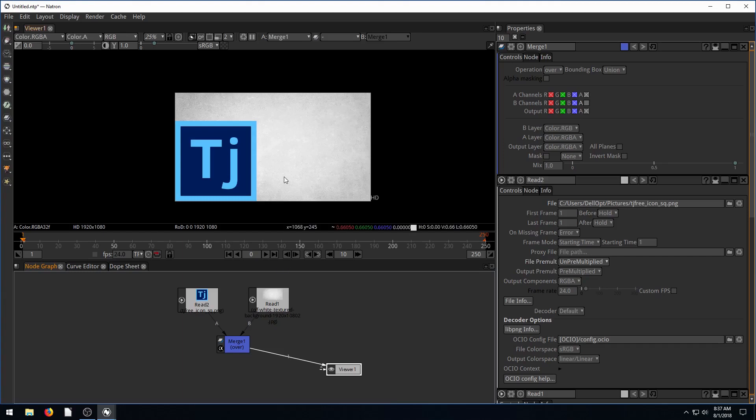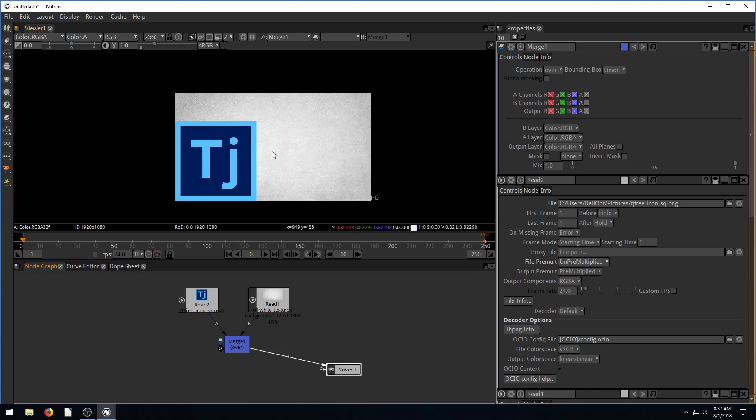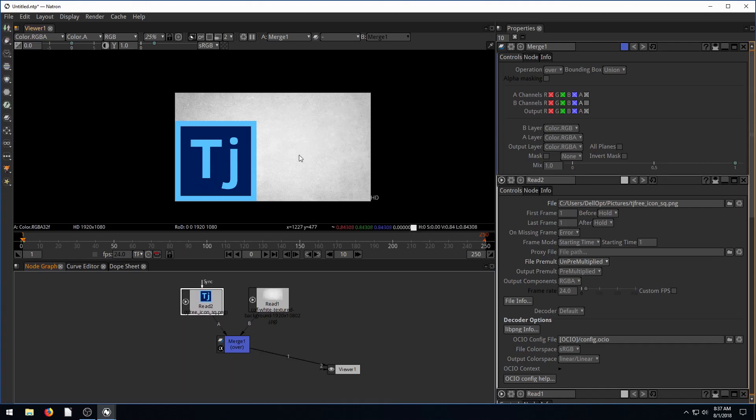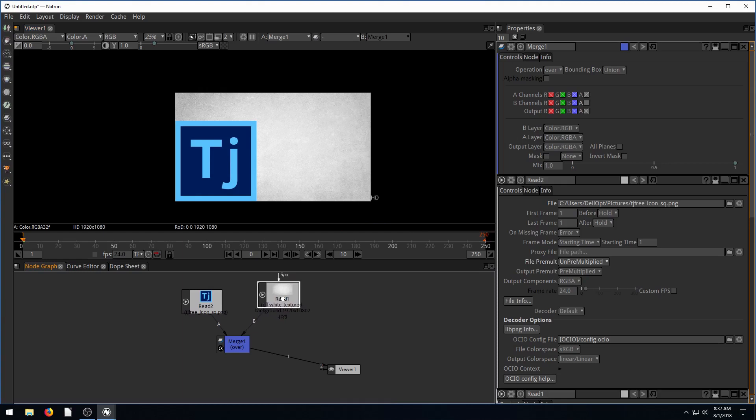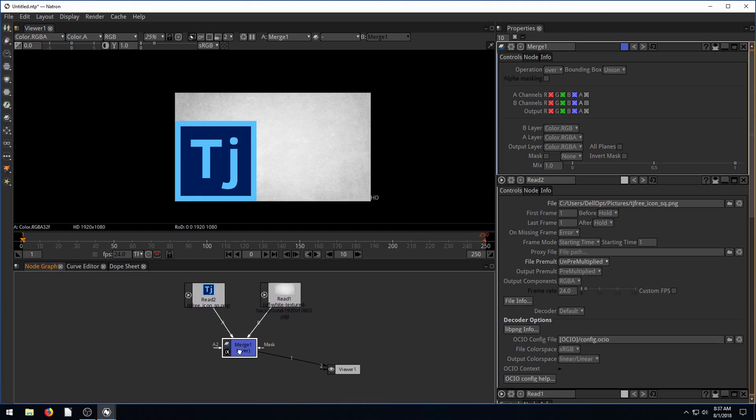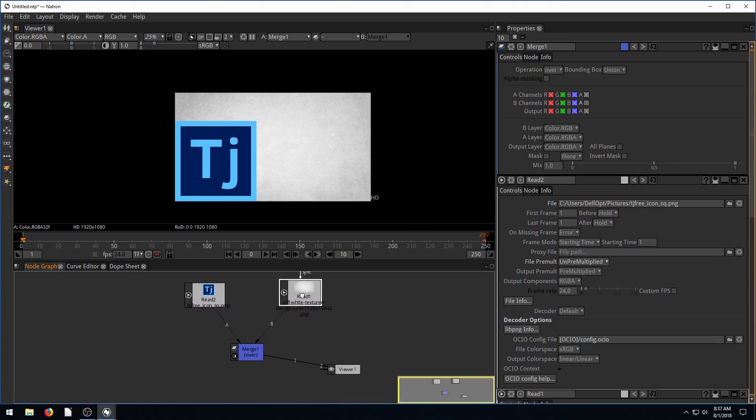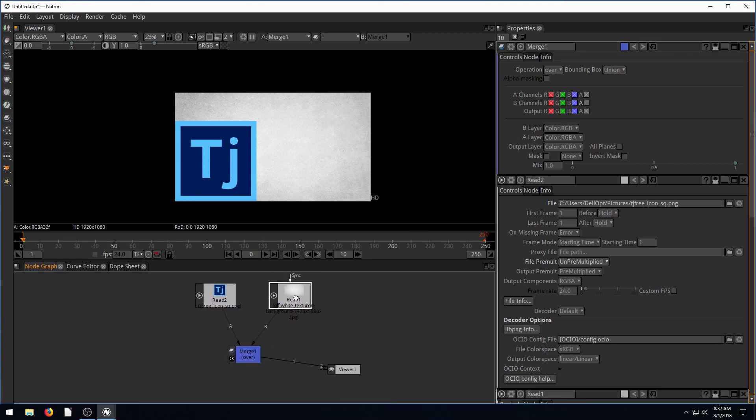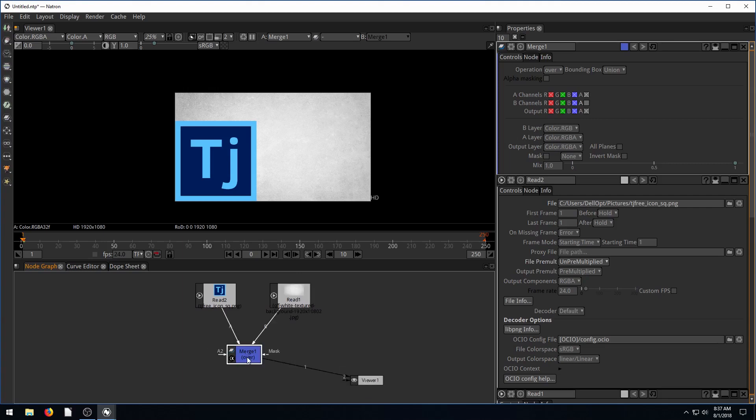So now we can see we have a background that's the exact size of our background, nothing's changed. We have our logo that's the size we brought it in. If you're following along, if your logo is larger than your background, you'll need to resize it. We can make changes to these before we merge them in, and we're going to do that here actually.